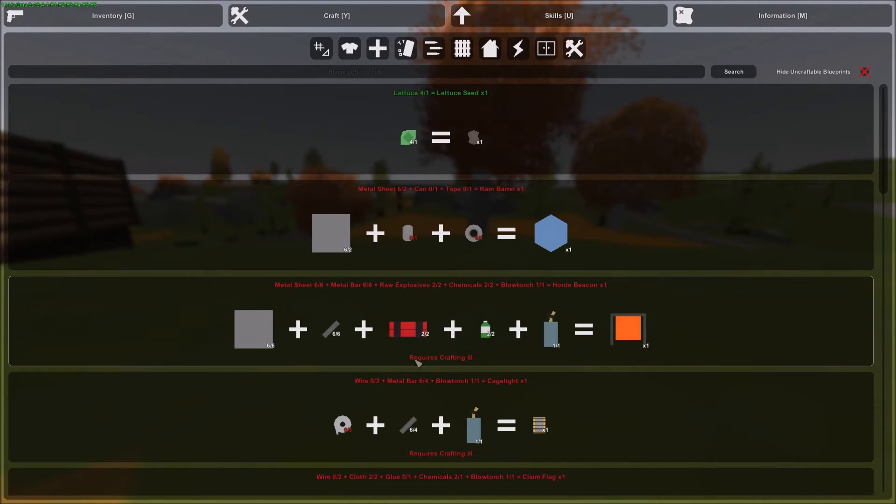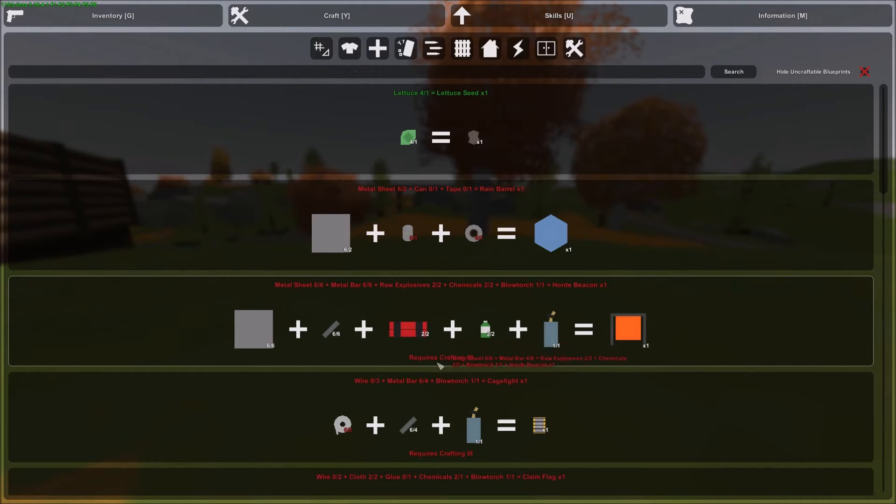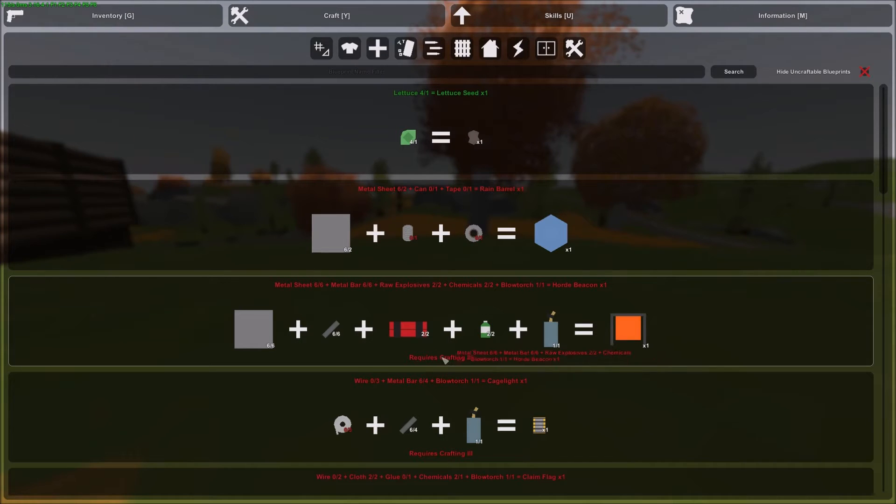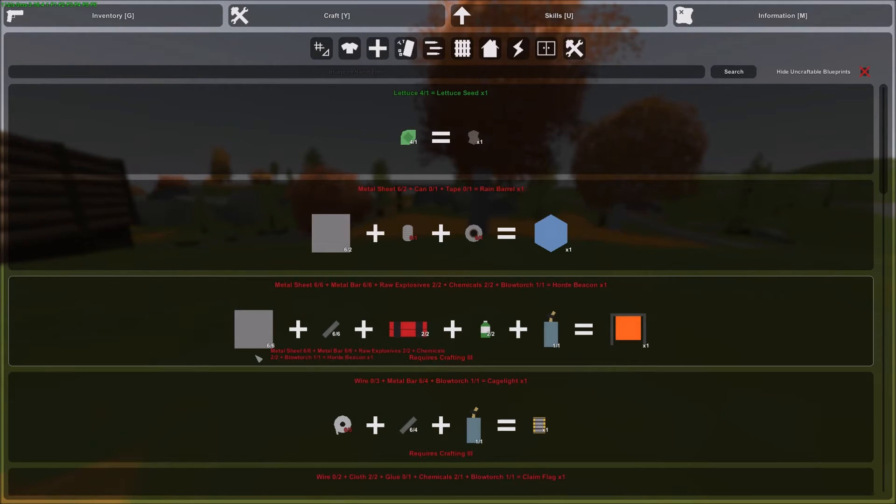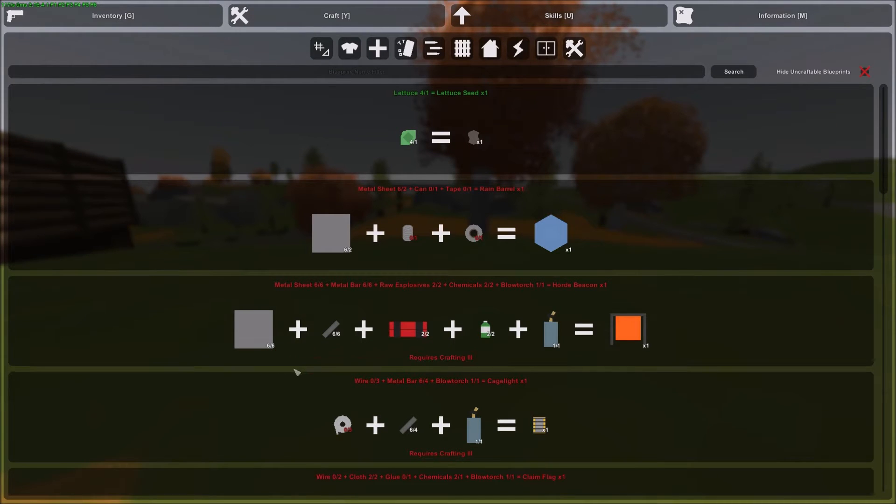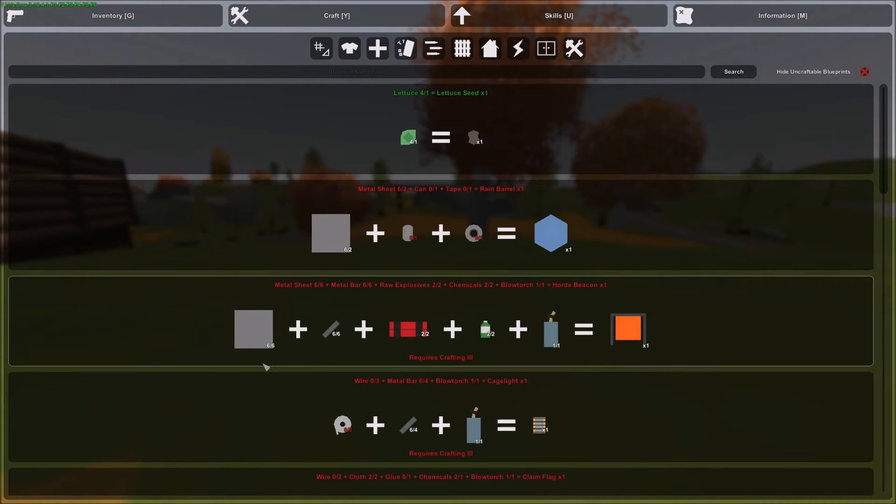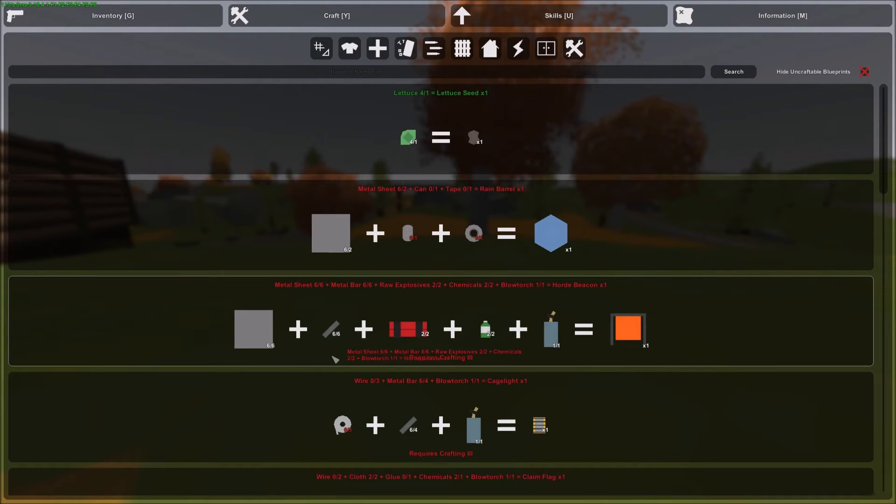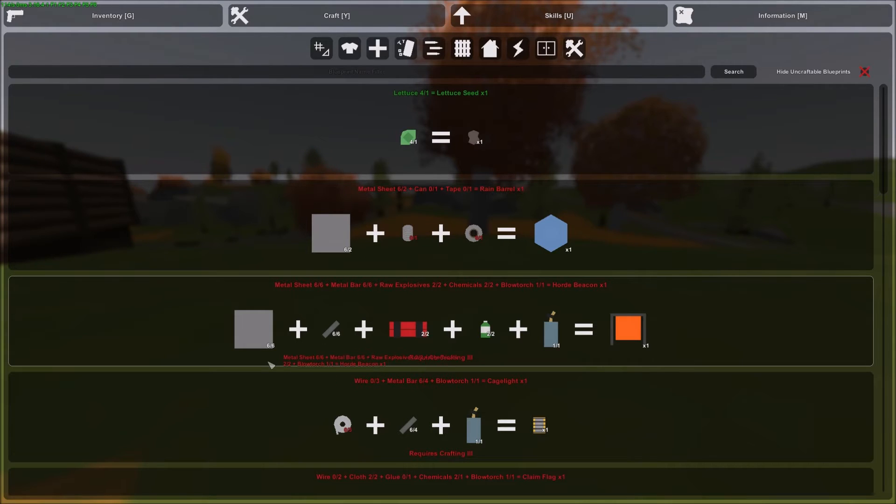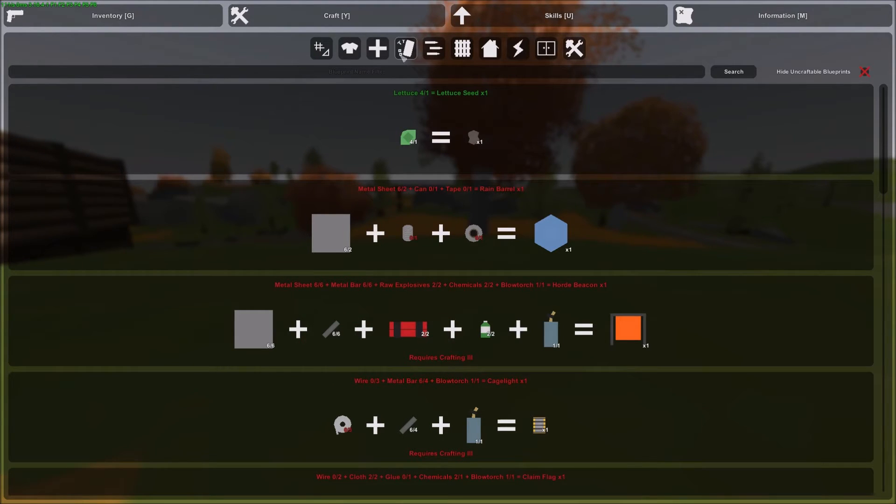So as far as I know you have to find the rock explosive, the chemical, and the blowtorch. They're fairly easy to find. It's a lot easier to find chemicals than it used to be. And then for the metal sheet, you can find metal sheet or metal scraps or metal bars because metal bars can be turned into metal sheets or metal scraps. Metal scraps can be turned into metal sheets and the other way around.